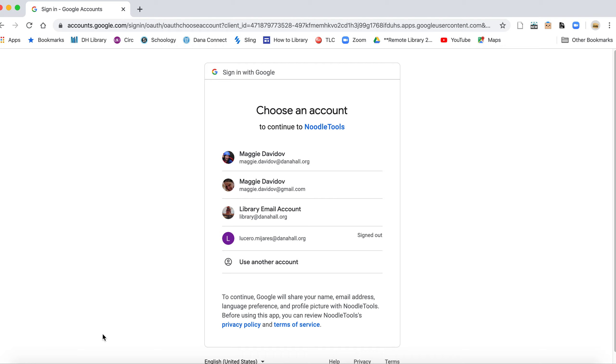This is why we have you go through the library website instead of through Google. There is always a way to sign into NoodleTools through Google on their website, but I find it's a lot easier if you just go to the library website.